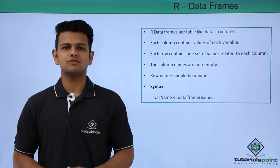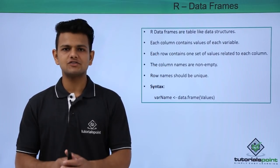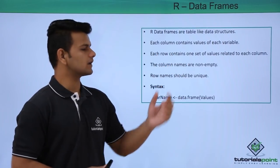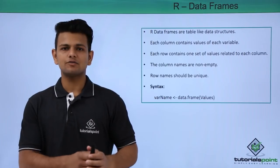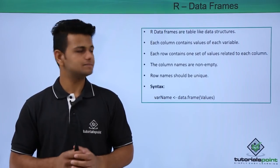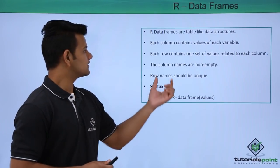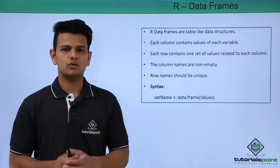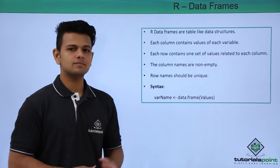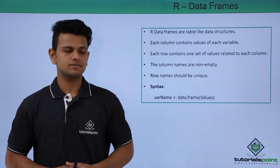Each column contains values of each variable. Each row contains a set of values related to each column. The column names are non-empty. Row names should be unique.